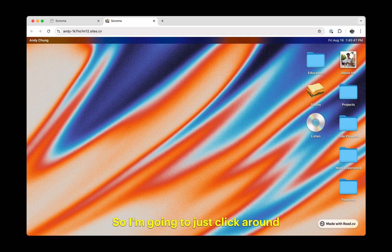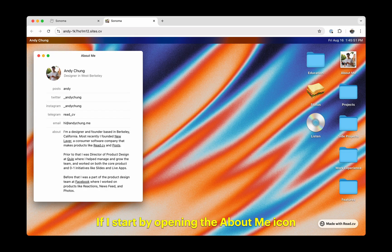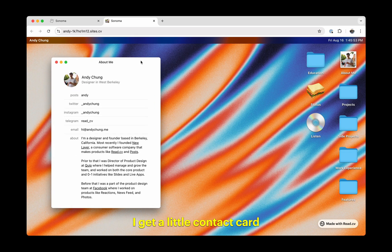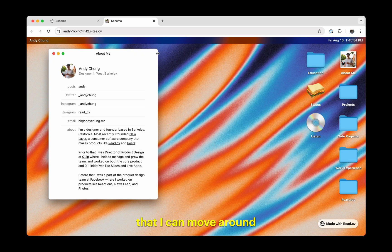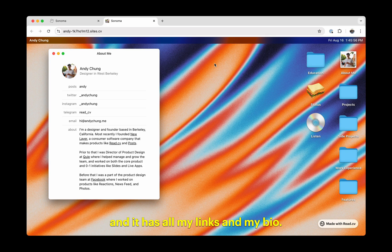I'm going to just click around and explore a little bit. If I start by opening the About Me icon, I get a little contact card that I can move around, and it has all my links and my bio.